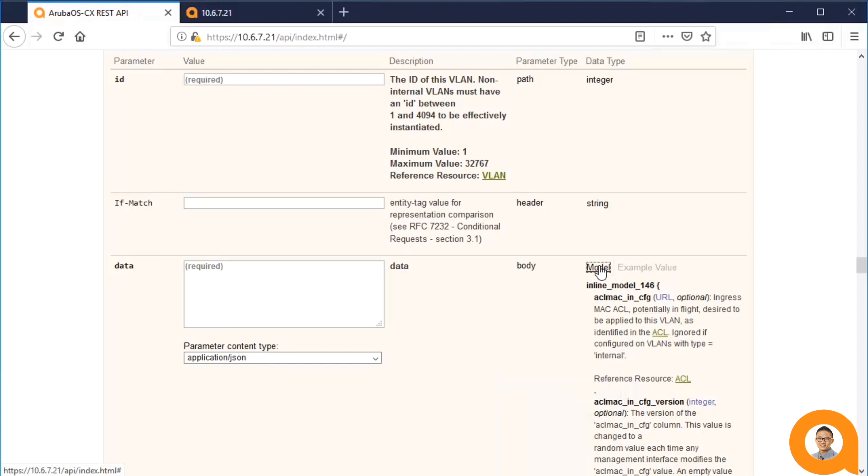It's a best practice, and I'm repeating this, to do a GET first on that particular resource with the SELECTOR parameter set to CONFIGURATION, and then modify that data and use that in the PUT request body to make sure you don't inadvertently remove any pre-existing fields on that resource.